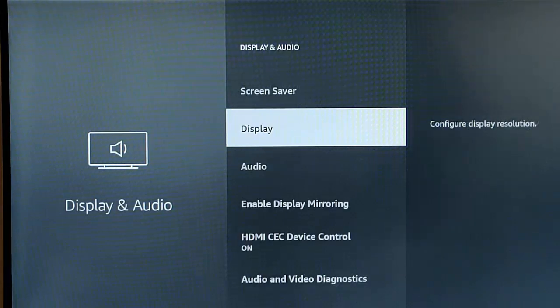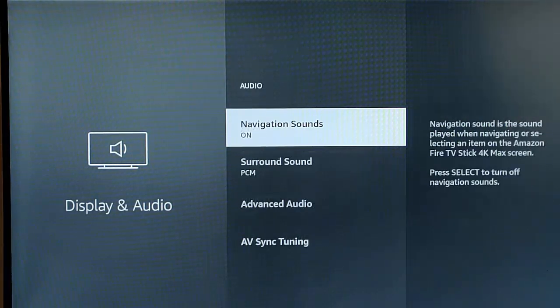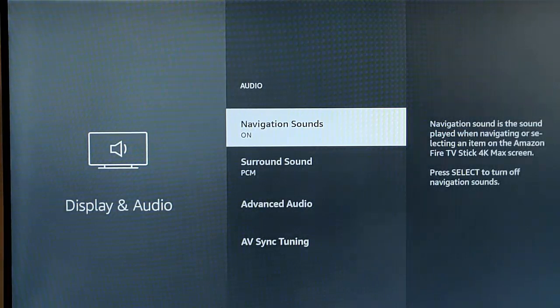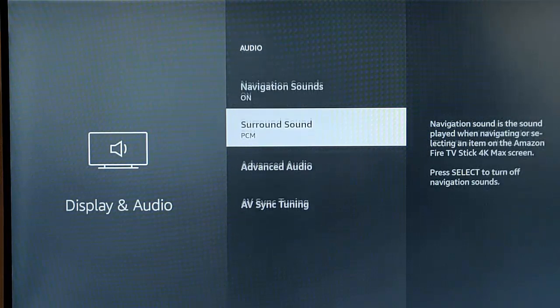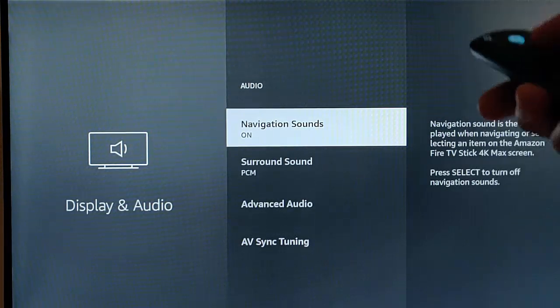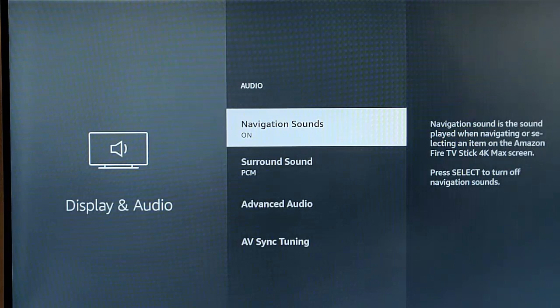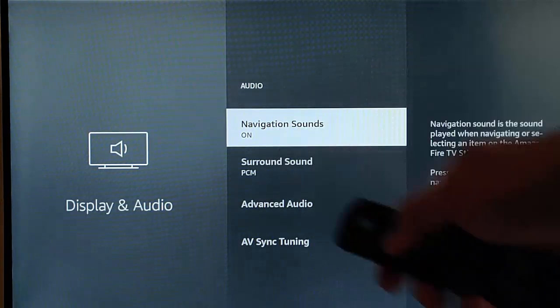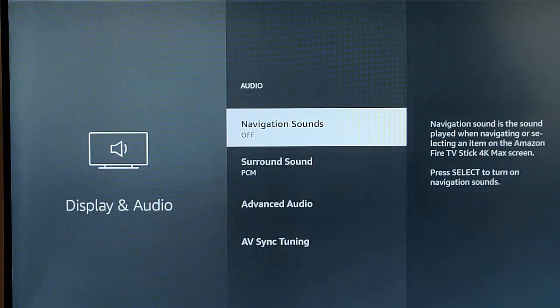Press the back button, go down to audio, middle button. We want to turn navigation sounds off. That's the click you get whenever you're going through the menus on the Fire Stick. Highlight navigation sounds, middle button, turn that off.